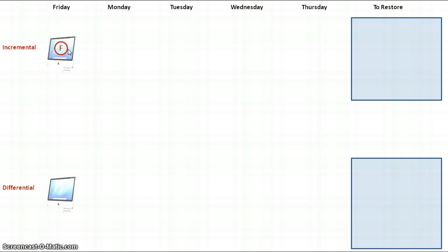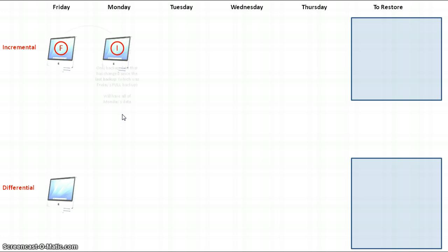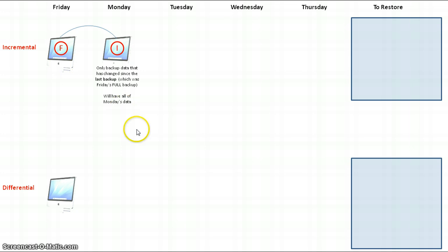I go home over the weekend on Saturday and Sunday, then come back to work on Monday and do some more work on my computer. At the end of the day on Monday, I set my computer up to automatically backup my work using an incremental backup. An incremental backup will backup only the data that has changed since the last backup, which happens to be the full backup on Friday.